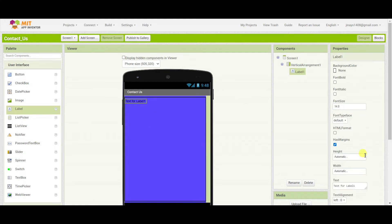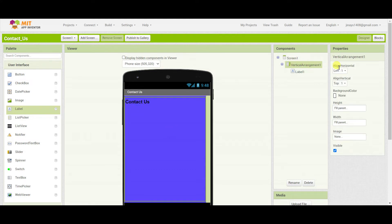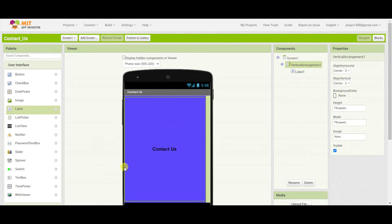Now we'll need one label. Set the label text to Contact Us, and I'll change the font size and make the font bold. Go to vertical arrangement and align horizontally and vertically center.